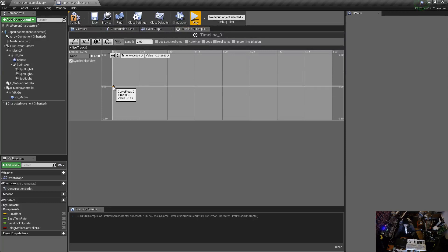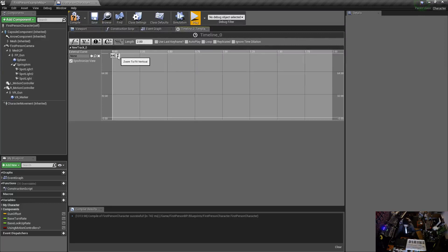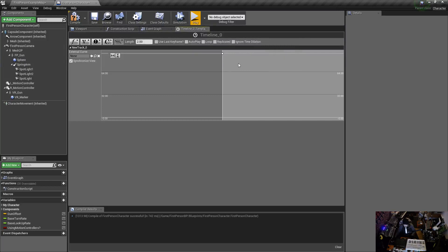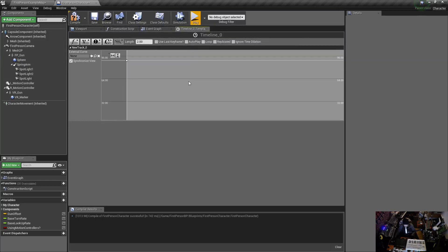And yeah, where does that go, it just left, it left the building, where'd to go, oh it's up here. Okay, so let's grab our, I'm right clicking to drag this out.